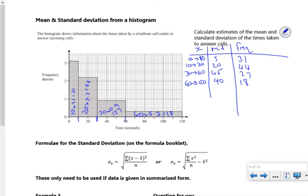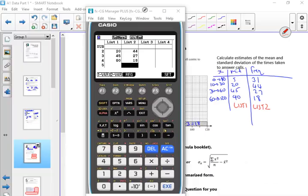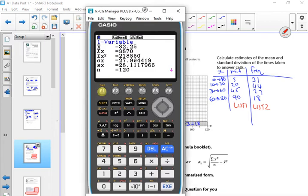Right, so what I want you to do very quickly — in list 1, put the midpoints; in list 2, put the frequencies. I'm going to pause it while I do it. Back again. Right, so I put my data in. If I do F1, I've got x̄ as 32.25. Does that match with the pack? Yeah. Sigma is 27.9. Perfect.